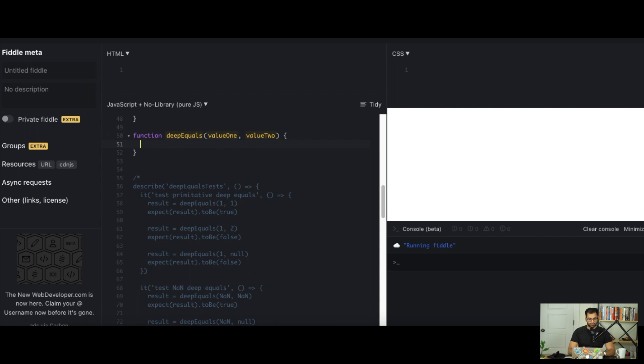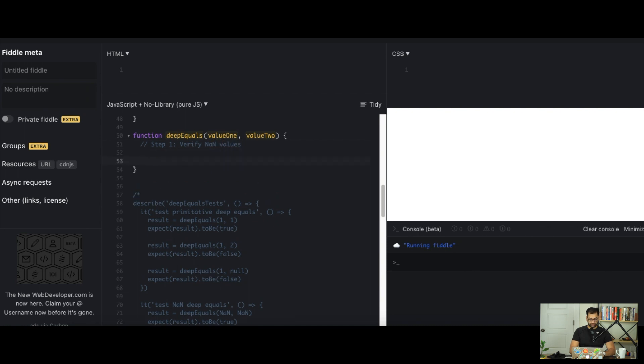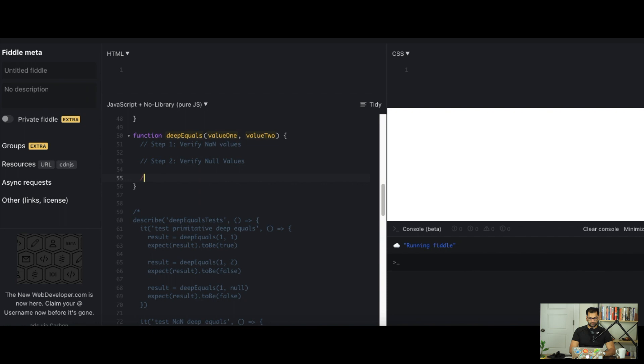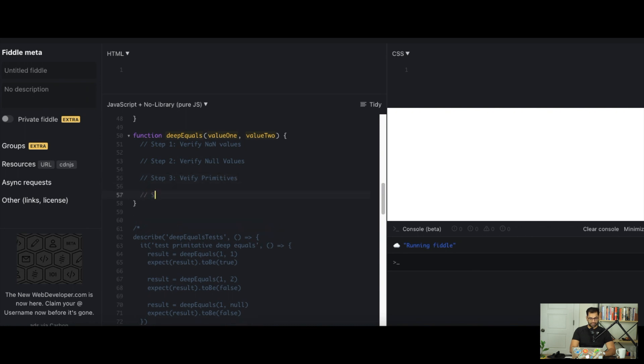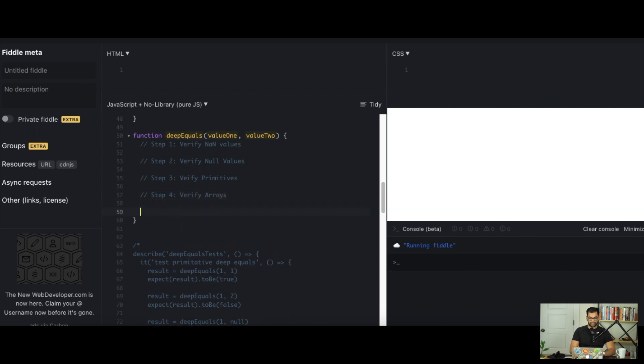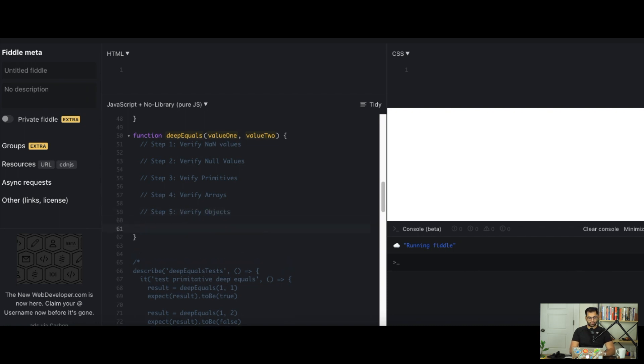Instead of just jumping into the solution right away, let's pseudocode what we're actually going to be doing here. We want to check for primitives, NaN values, null values, undefined, the simpler values first, and then we can go into verifying our arrays or objects. Step 1: verify NaN values. Step 2: verify null values. Step 3: verify primitives. Step 4: verify arrays. Step 5: verify objects. If we pass all those verifications, we can return true at the end.